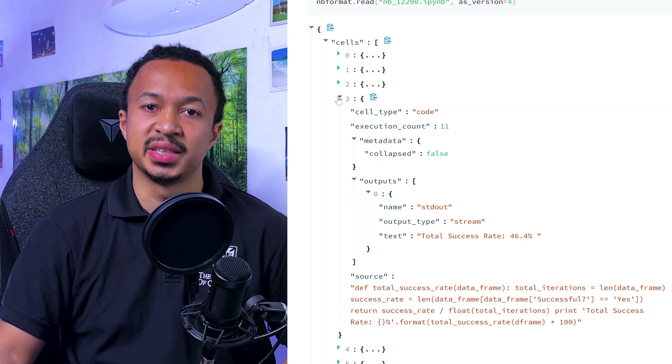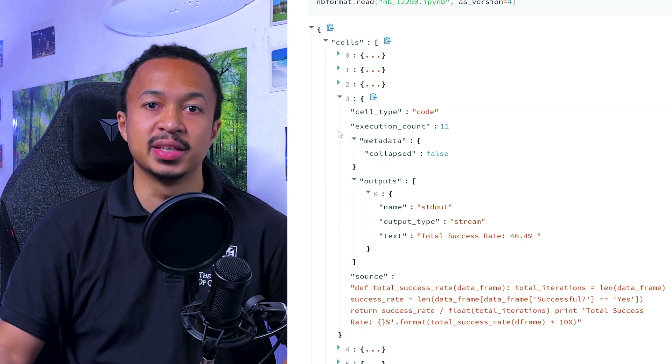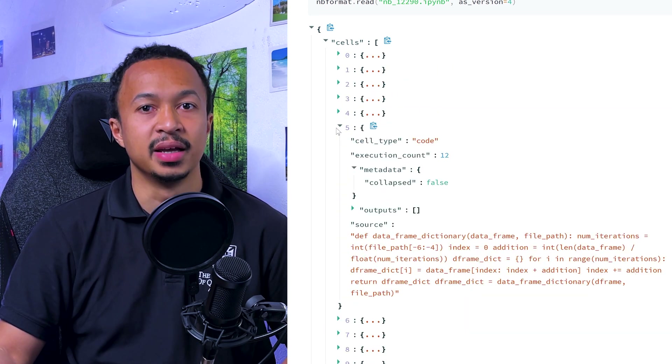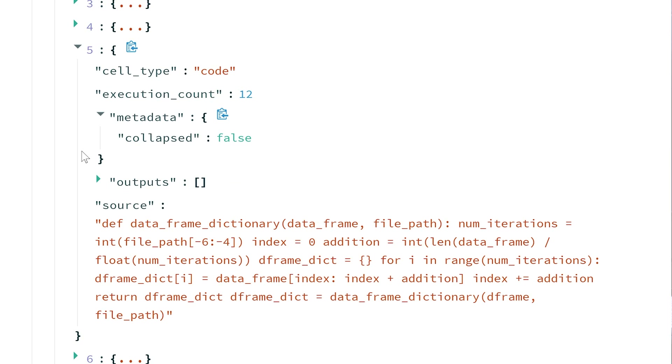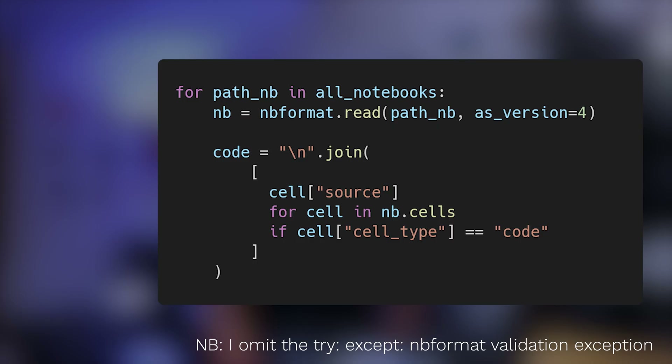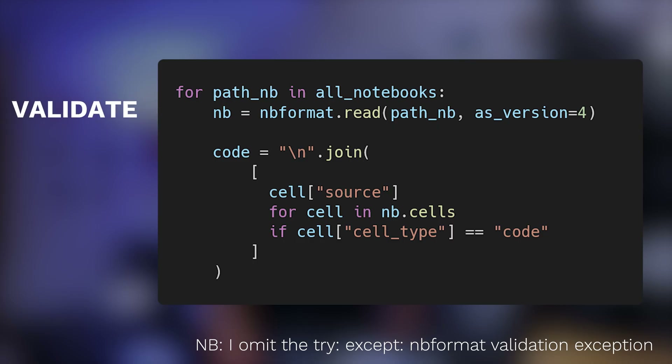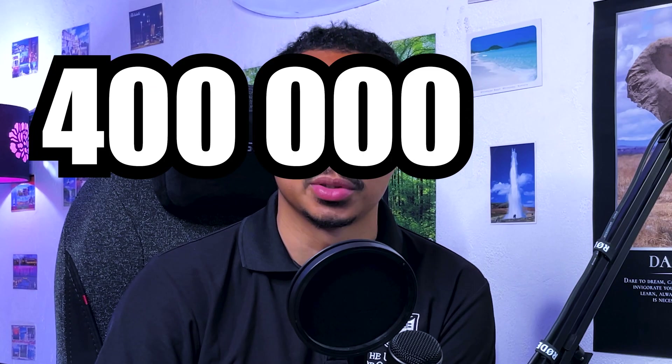I ran the NBFormat validation and code extraction on my 200 GB of data, and it got me the Python code of around 400,000 notebooks — all as strings ready to be analyzed.